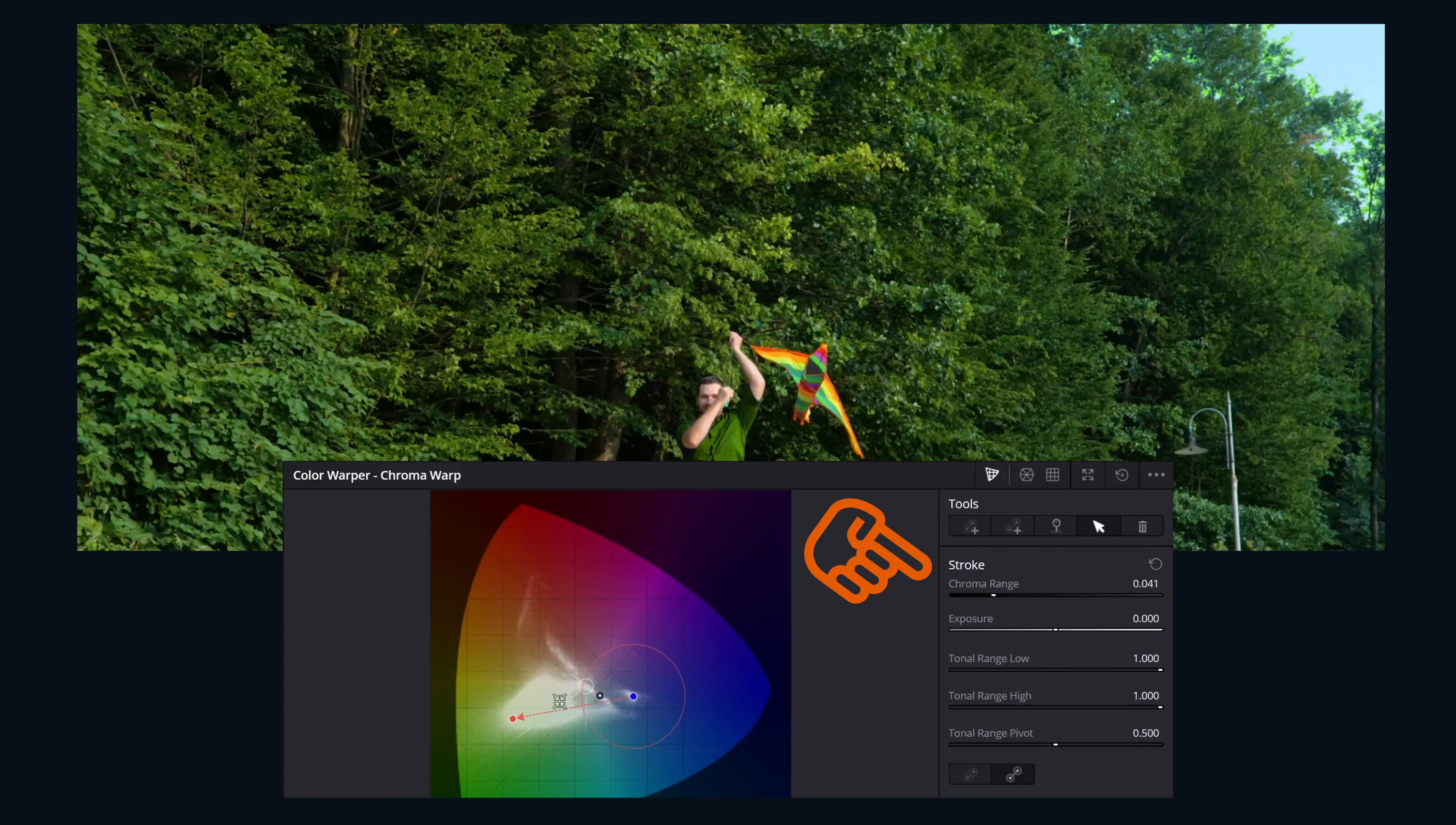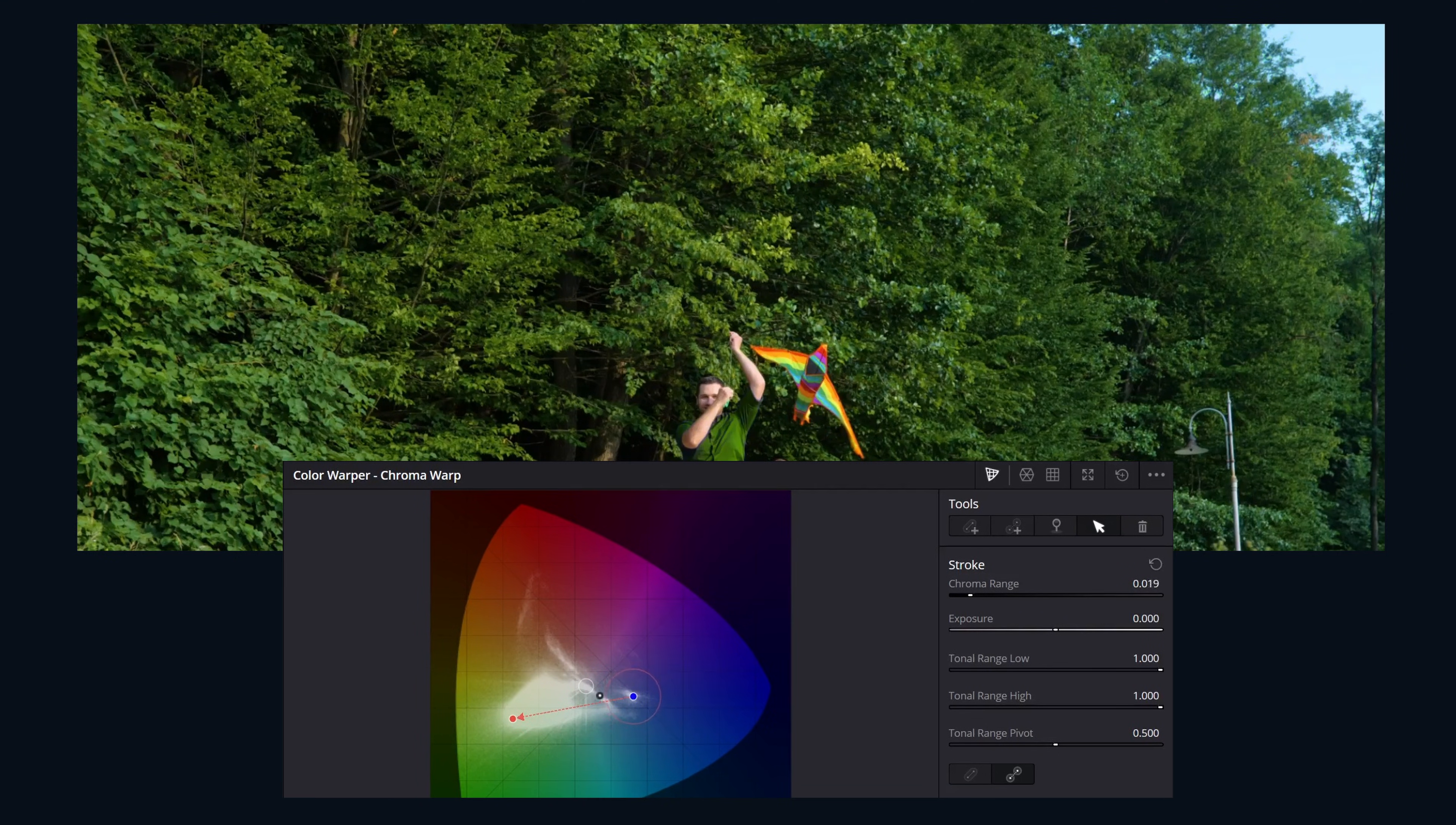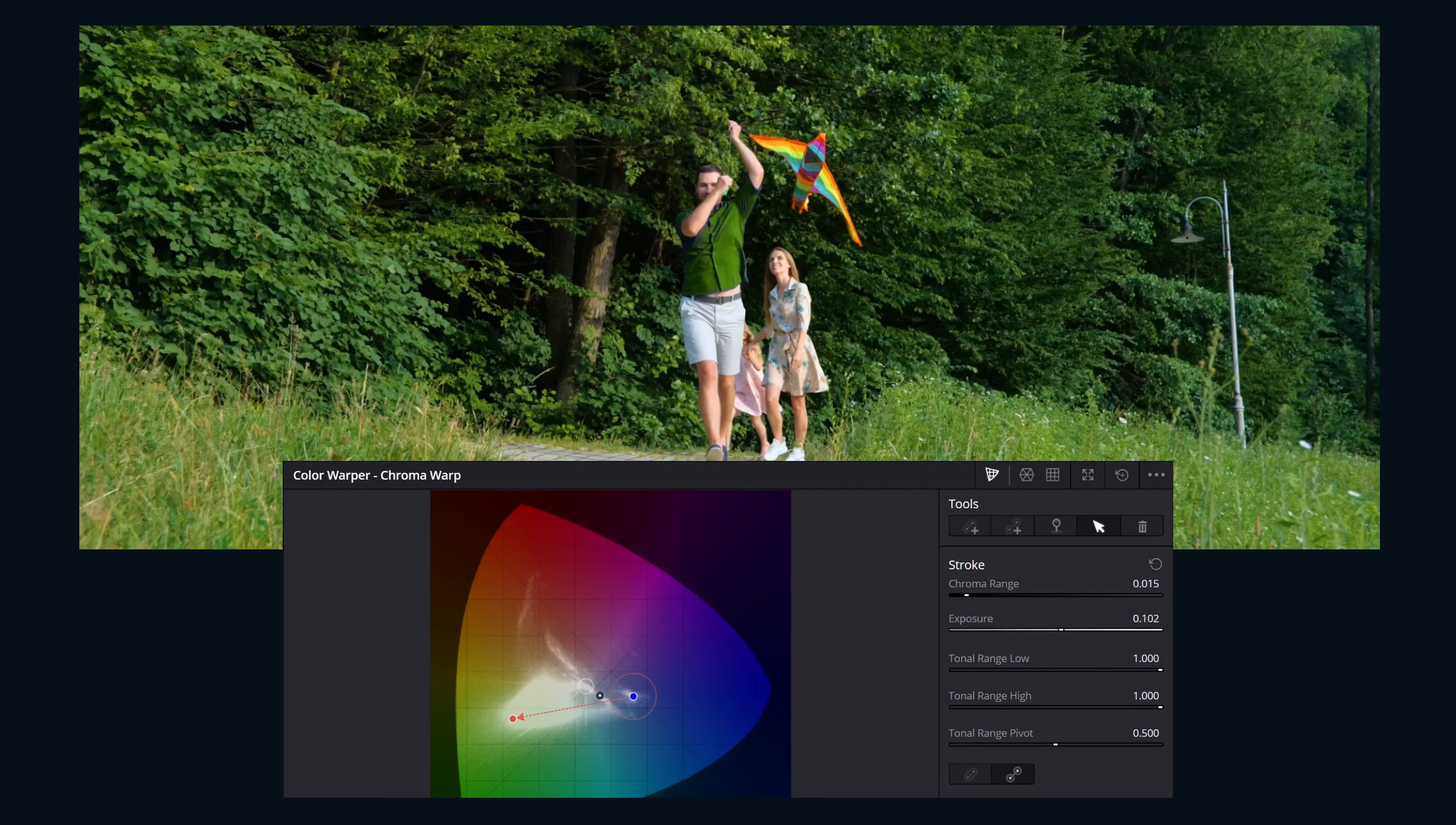Below this, we have stroke refinement controls. Chroma range allows us to adjust how many adjacent colors are included in the selection. Lower values are more specific where higher values are a broader selection.